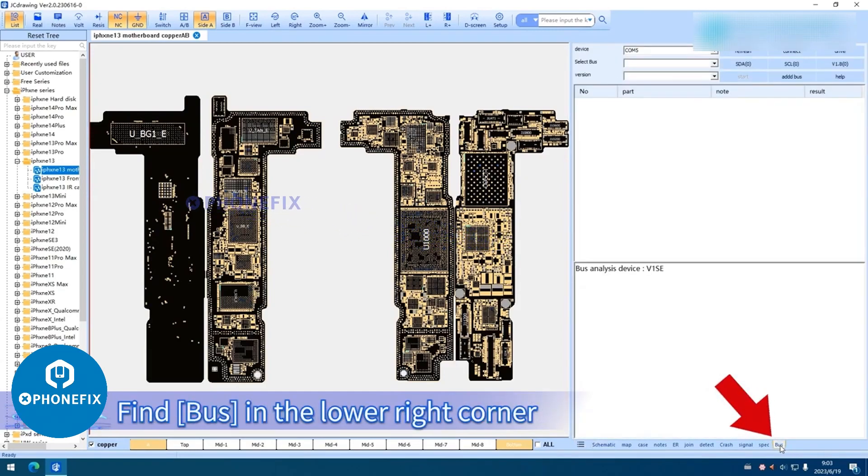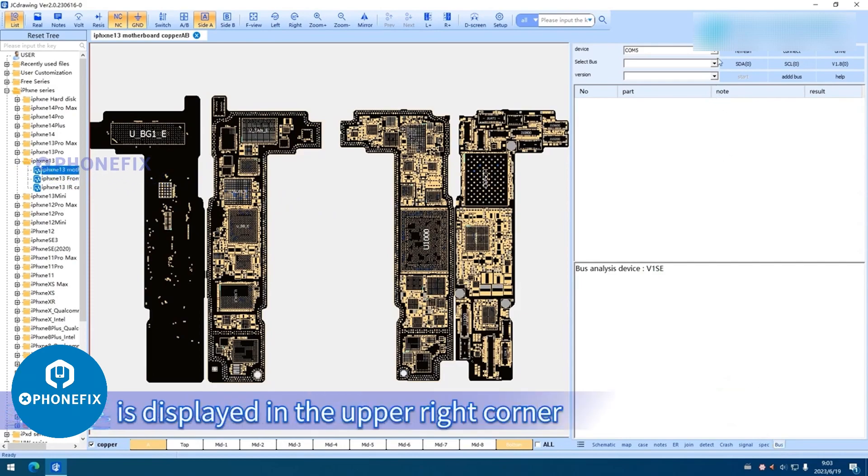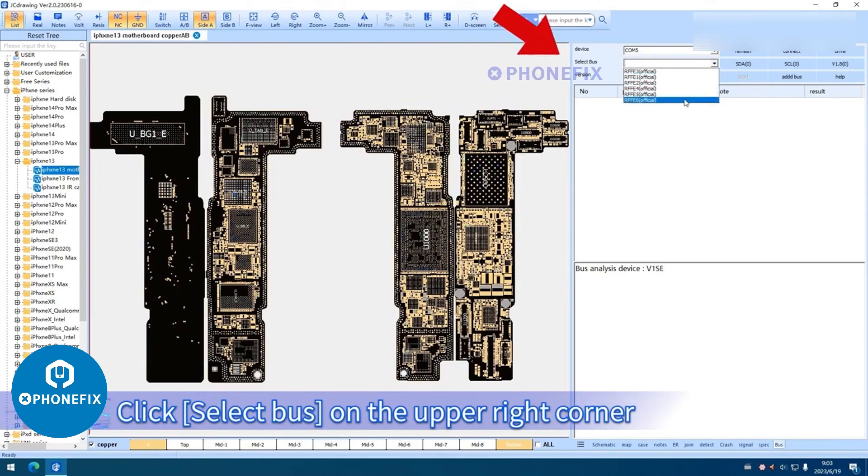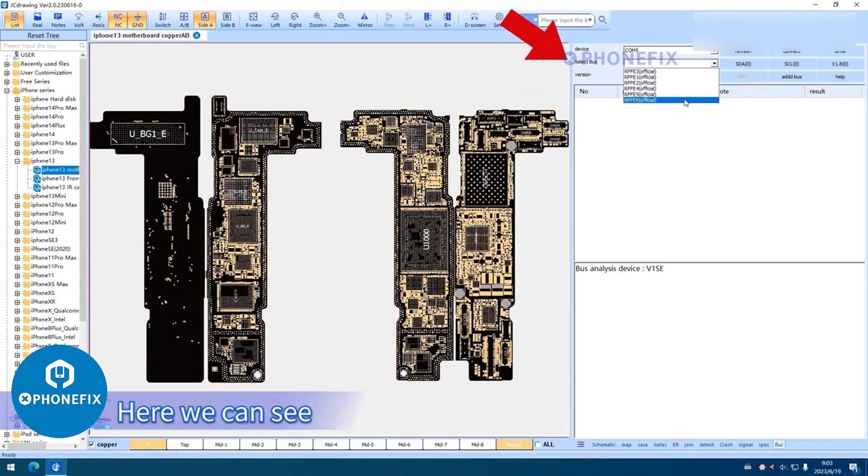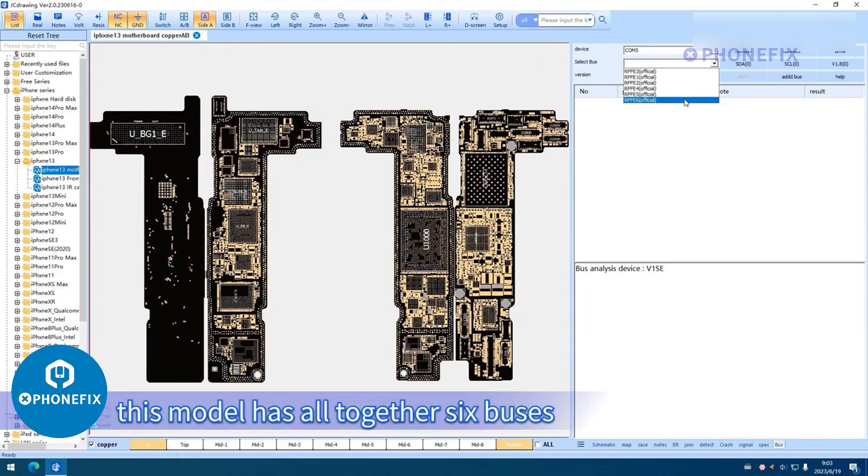Find Bus in the lower right corner. The device model is displayed in the upper right corner. Click Select Bus on the upper right corner. Here we can see this model has all together 6 buses.